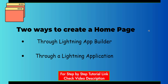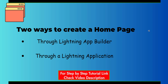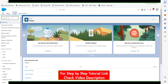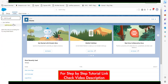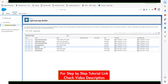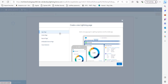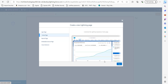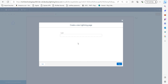First, log in to your Salesforce account. In the quick find box, search for Lightning App Builder and click on it. Here you will see the list of custom home pages and Lightning app pages. We are going to create a new home page, so click on the New button. You will see options for different page types — select Home Page and click Next.